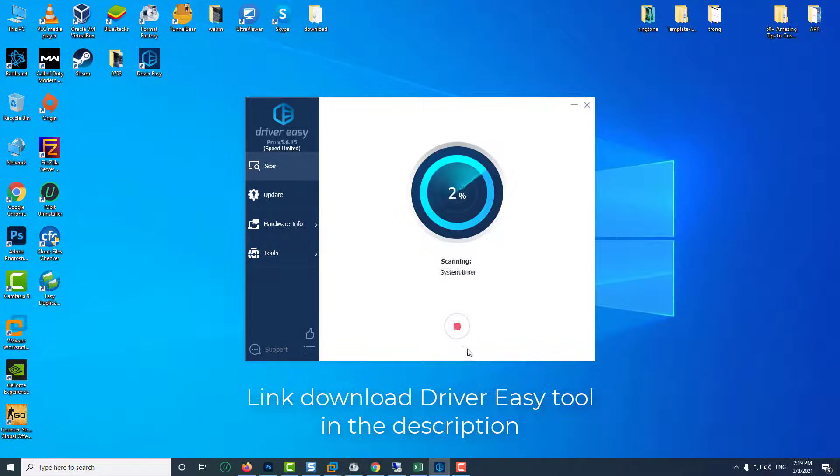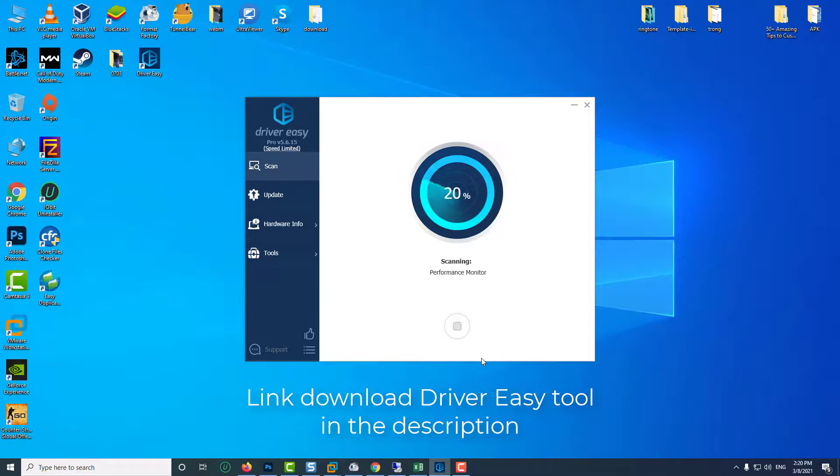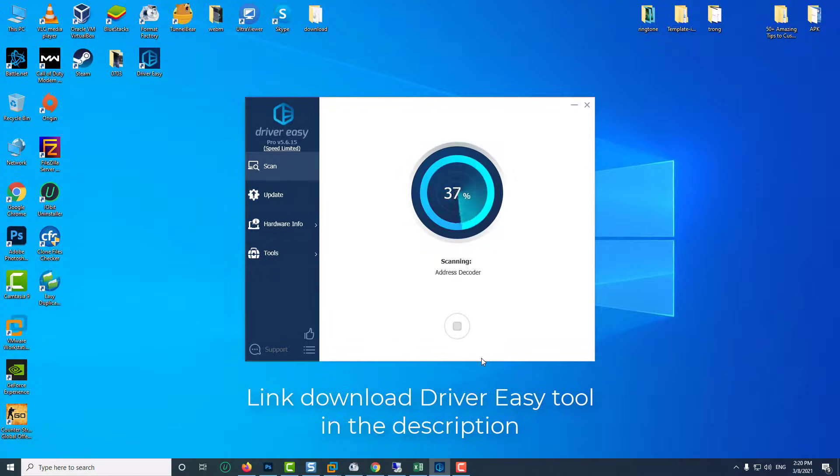If you don't have time or patience to manually update the driver, you can do that automatically with Driver Easy.